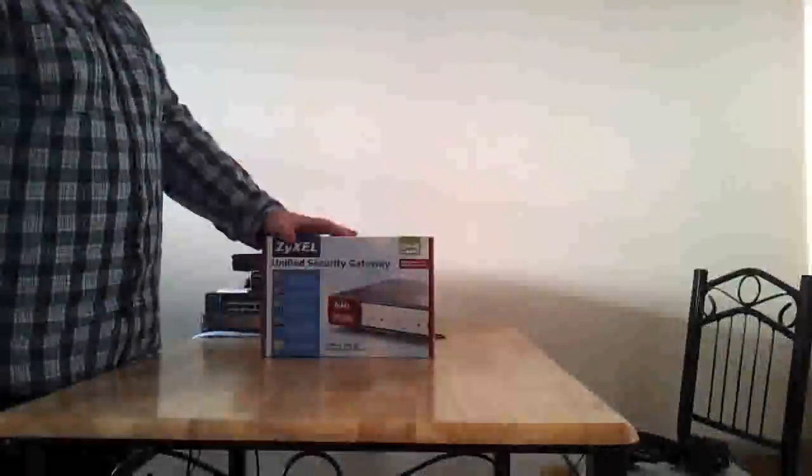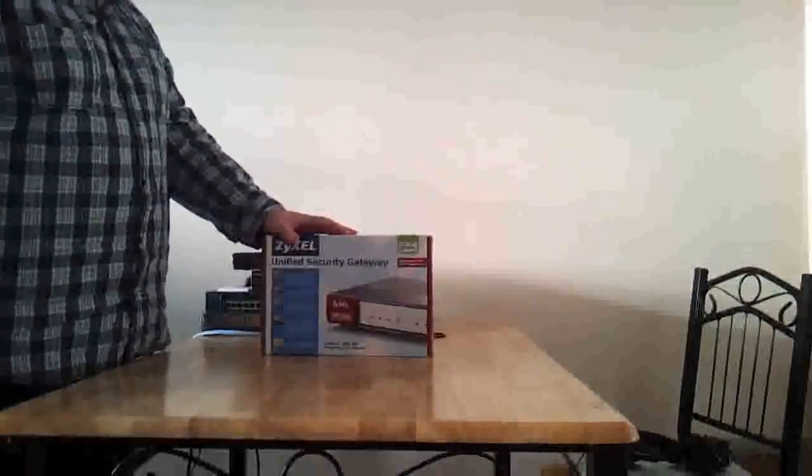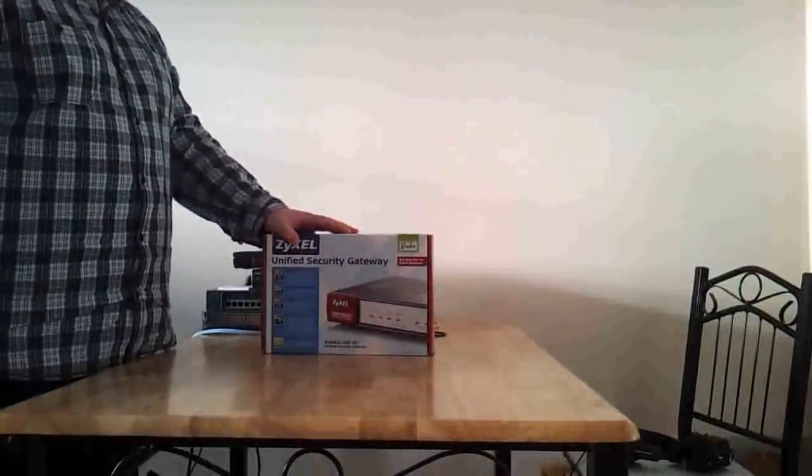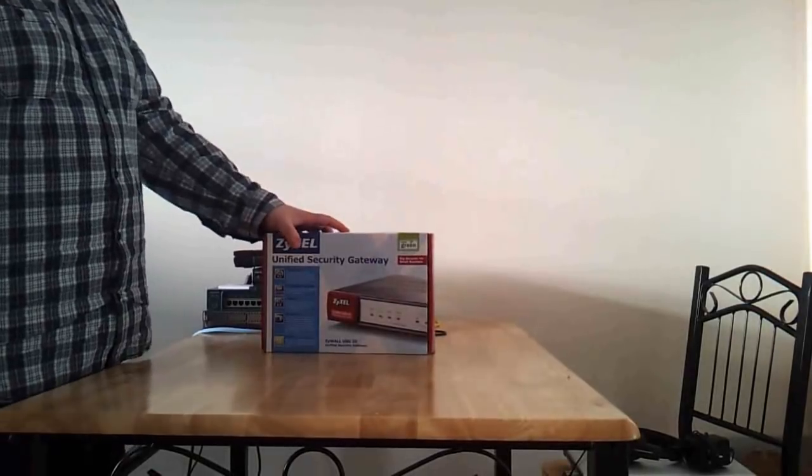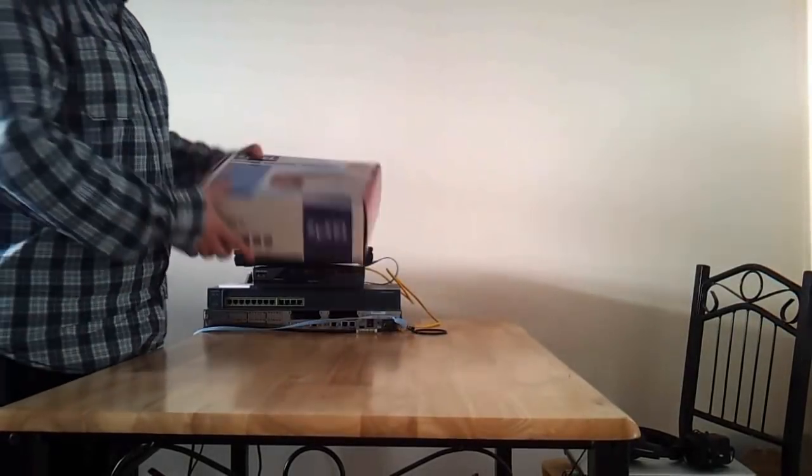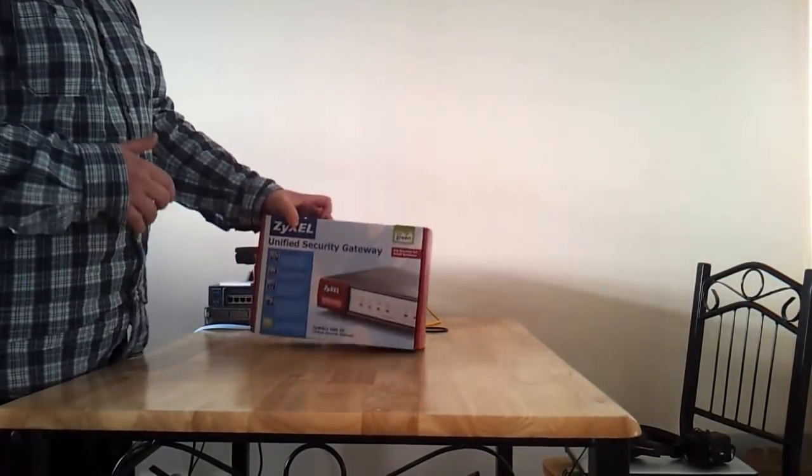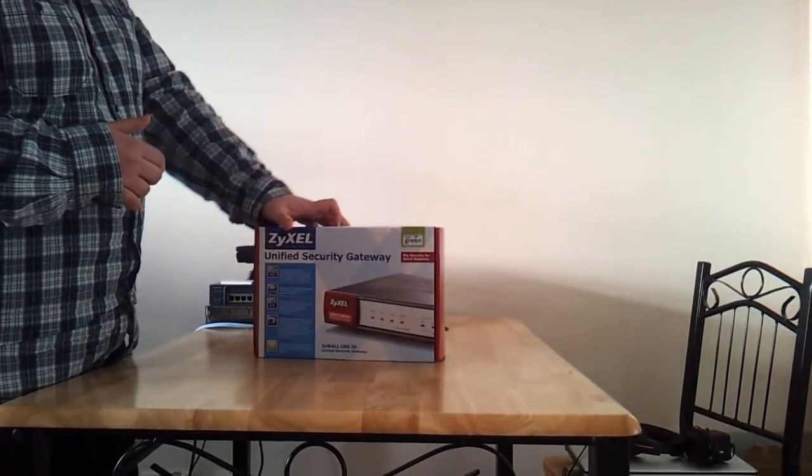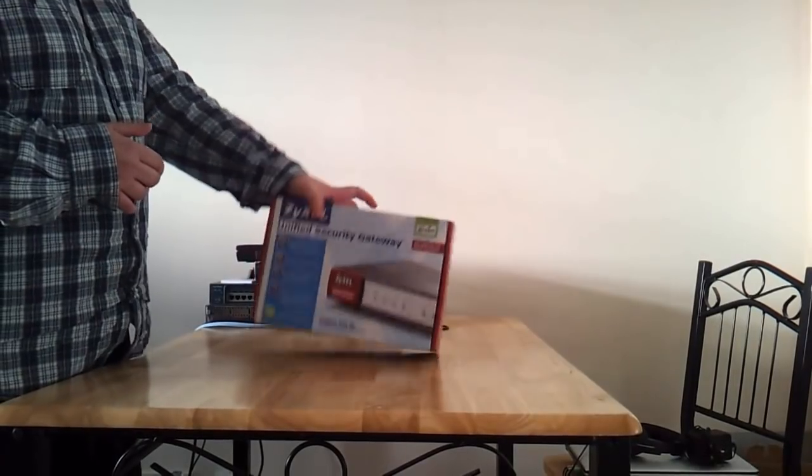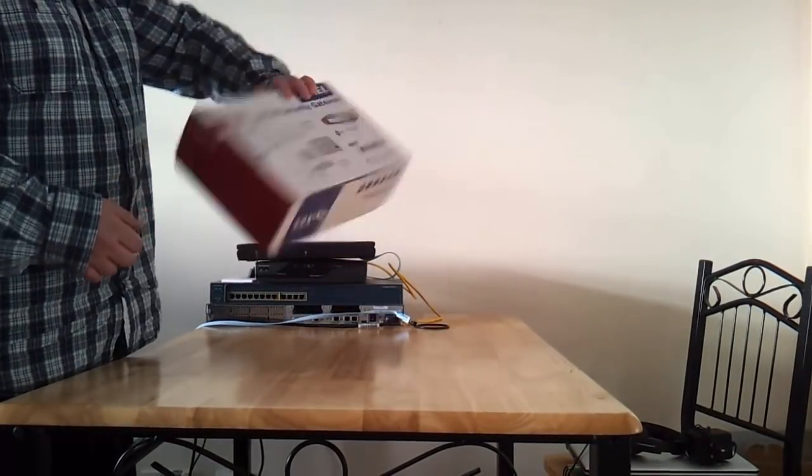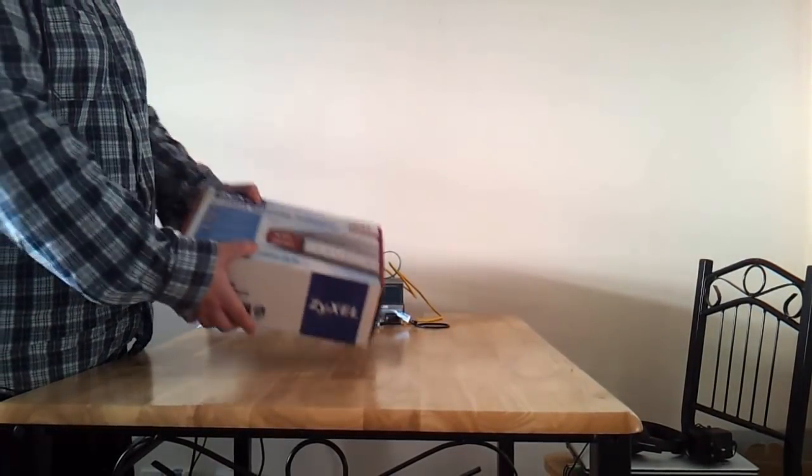Hi, ZyXEL USG 20 Unboxing. So the firewall arrives in a nice box like this.